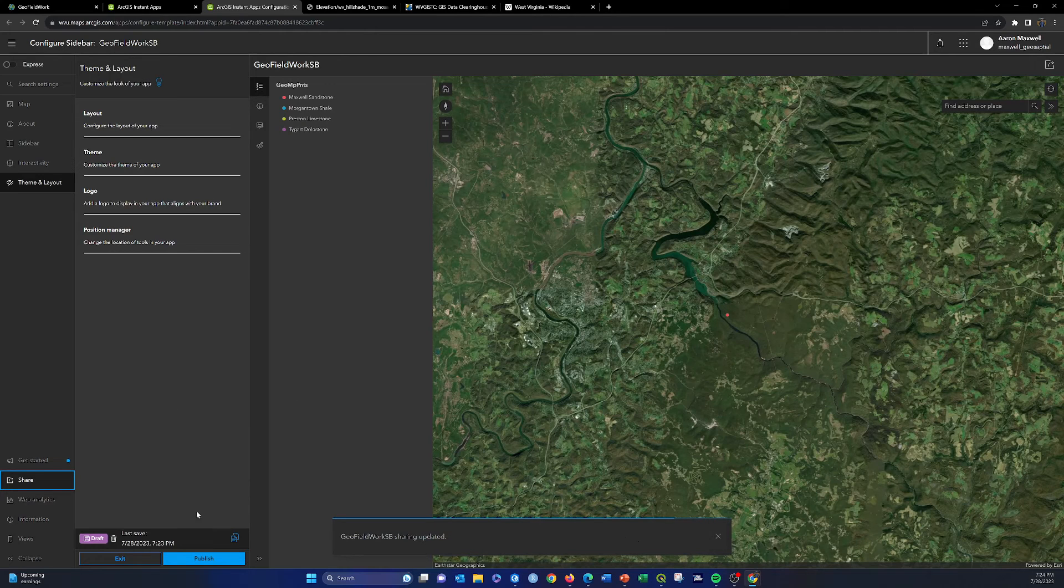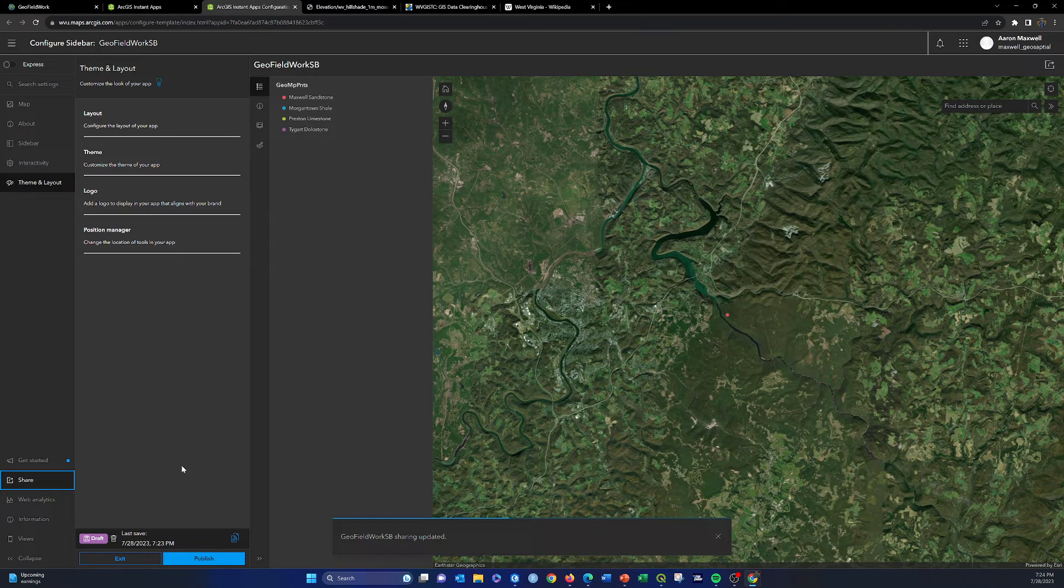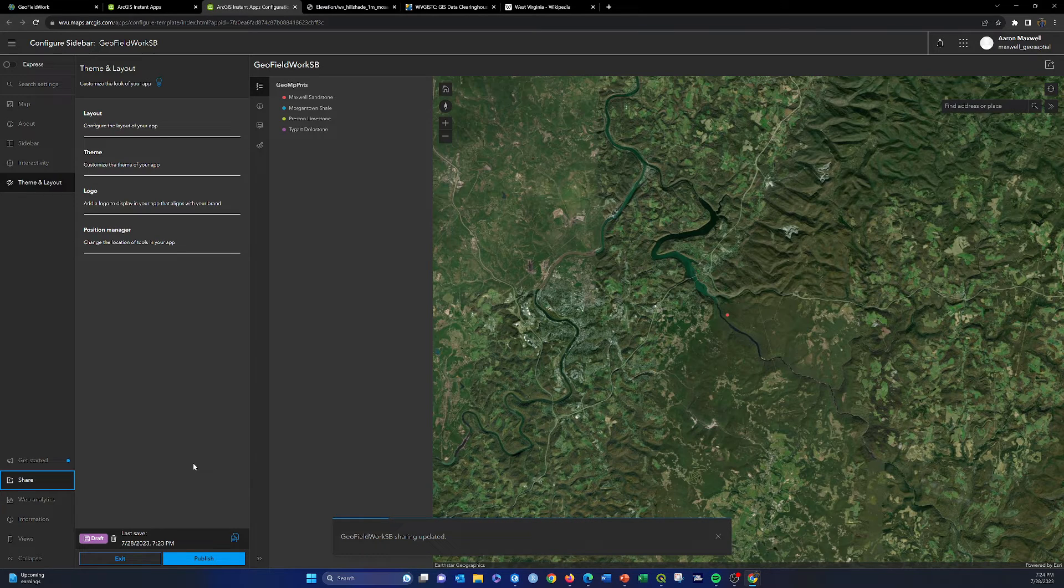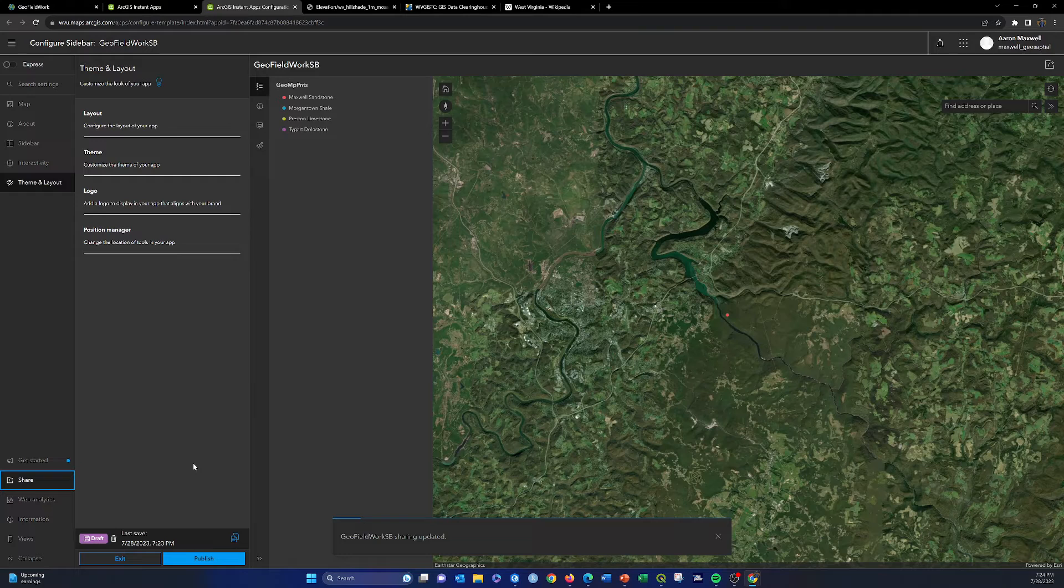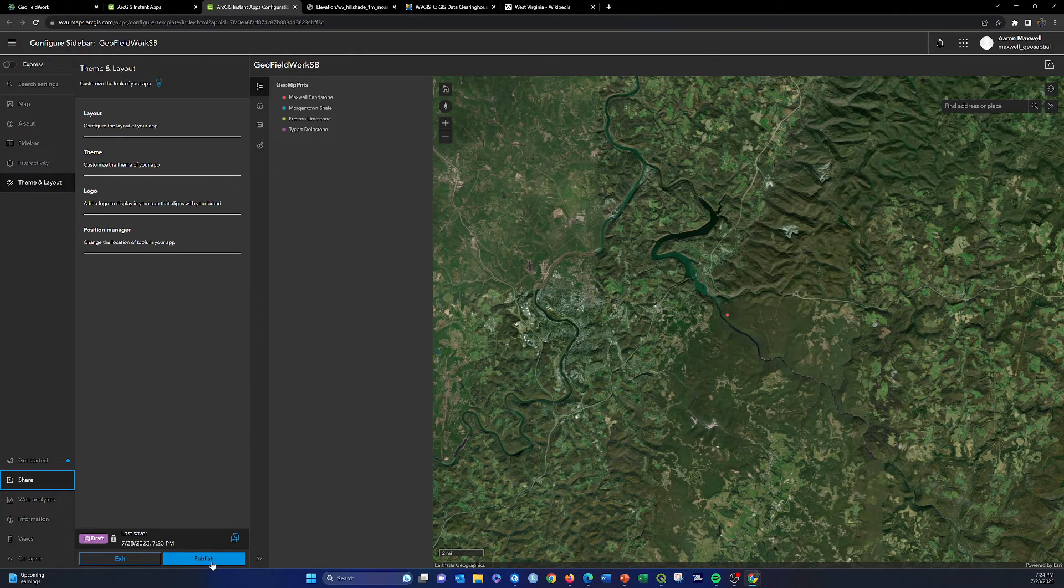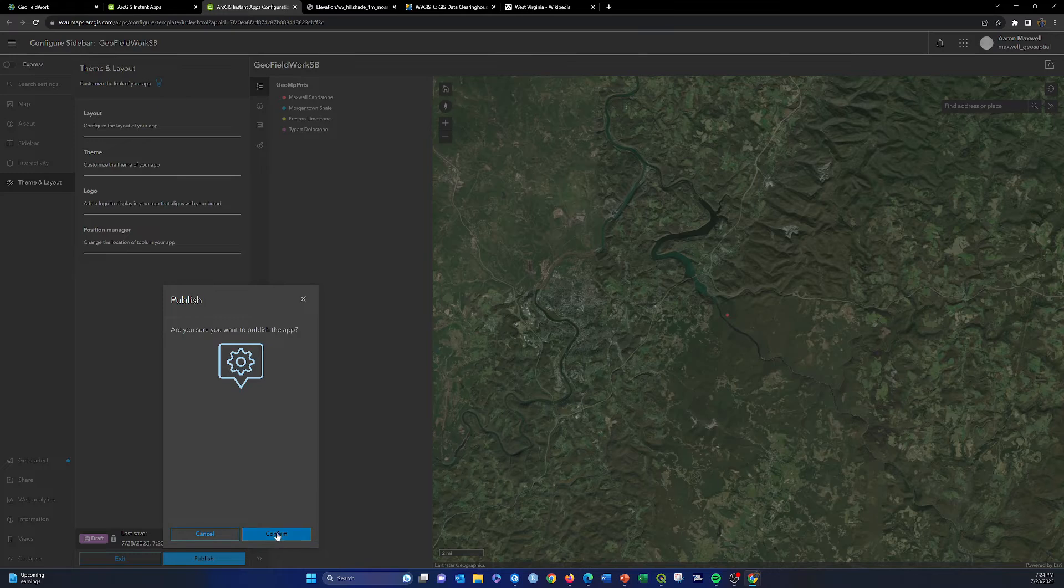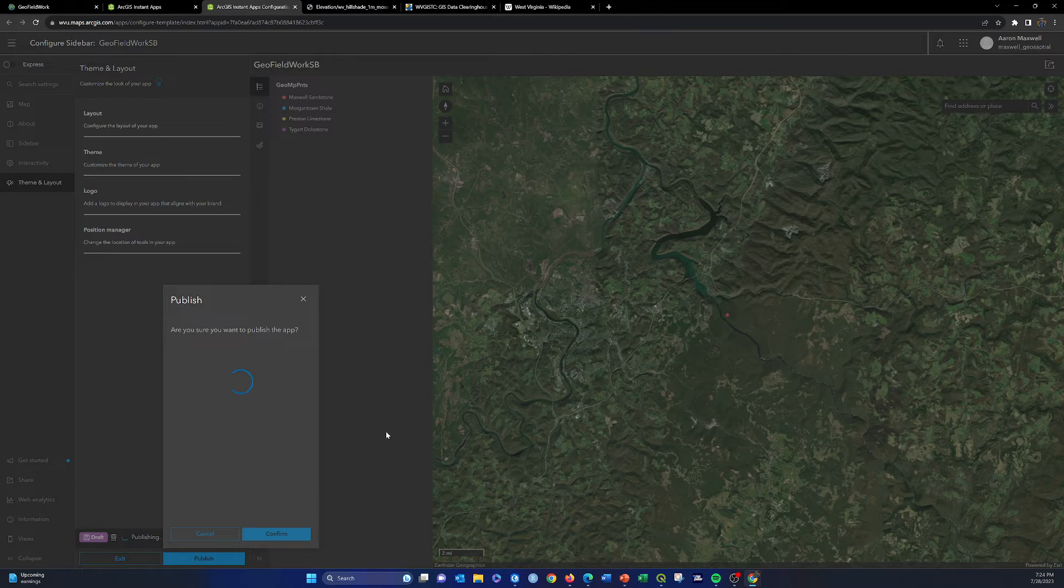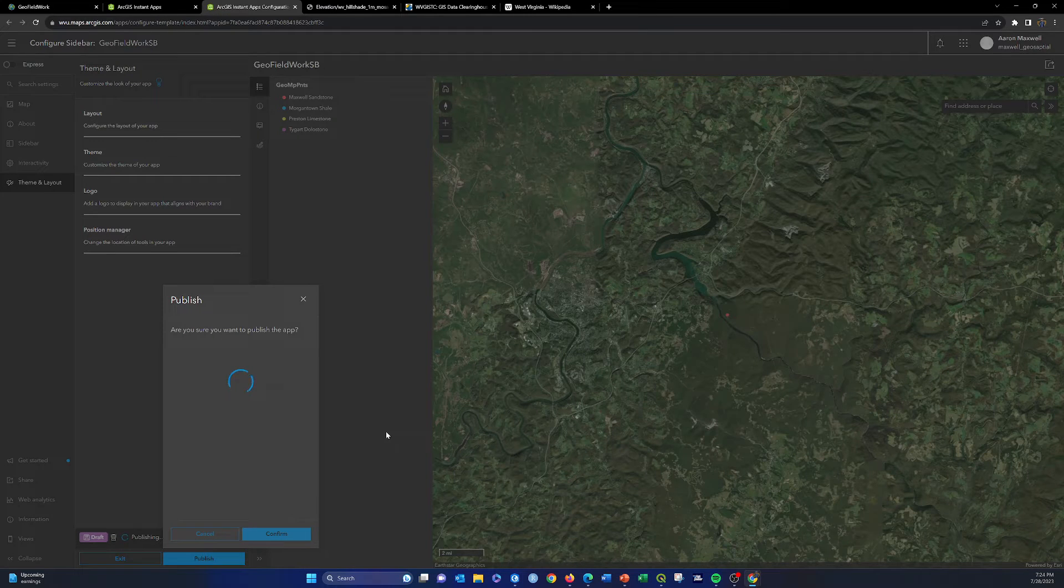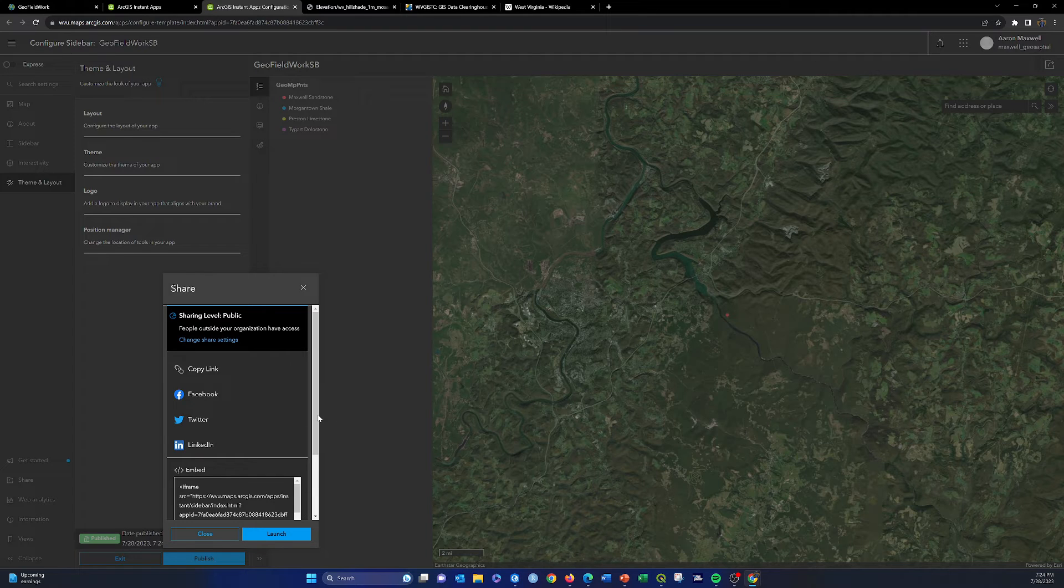Once that's done, we should be able to publish it and take a look at it. So we'll do publish and confirm. Again, I'm going to delete this, so it's not perfect, but you'd want to do more configuration.